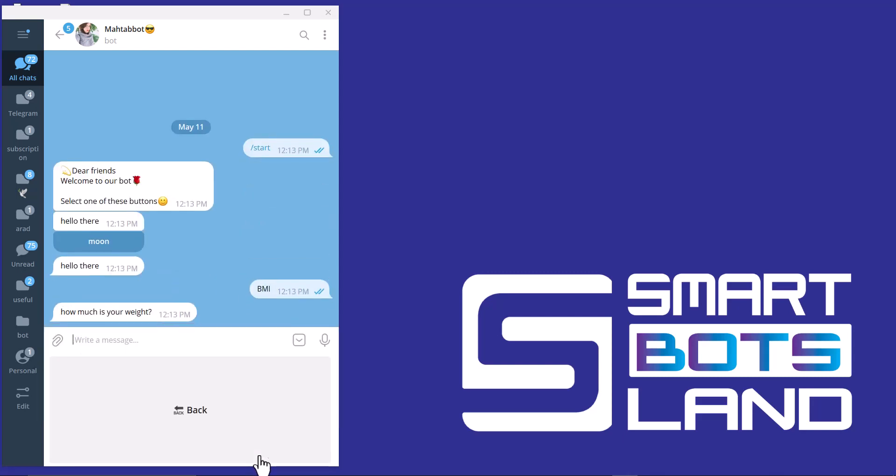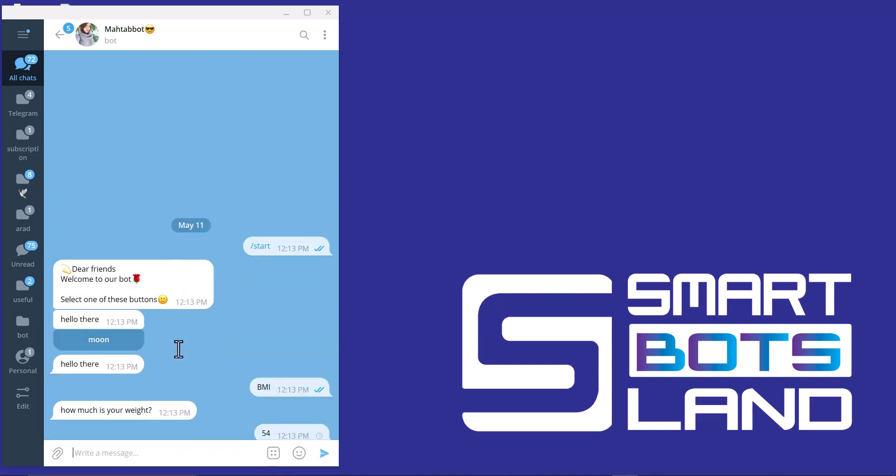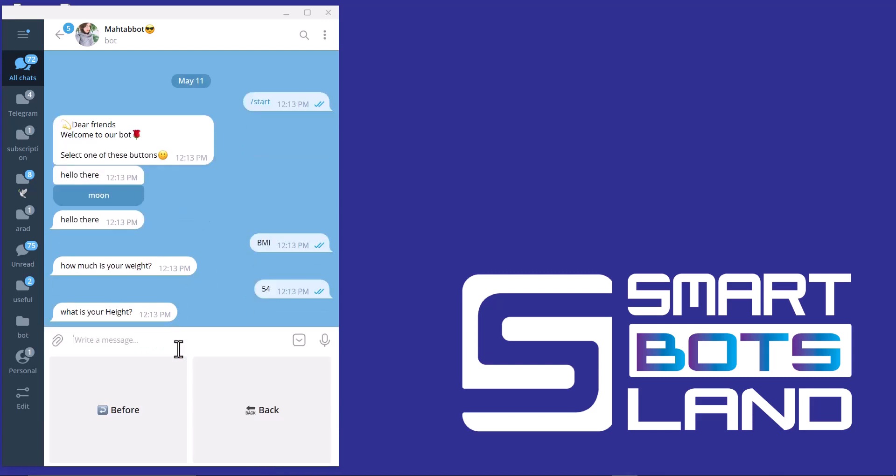BMI. How much is your weight? And what is your height? You have to write in meter.